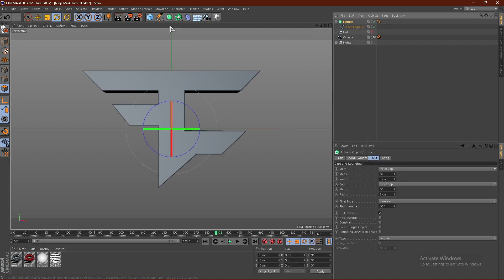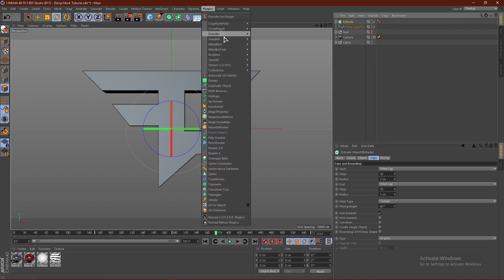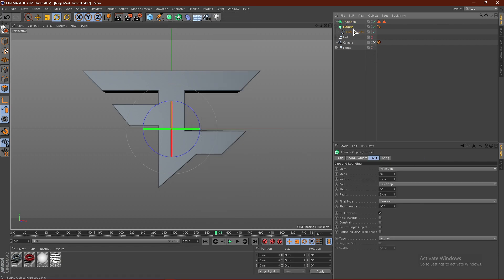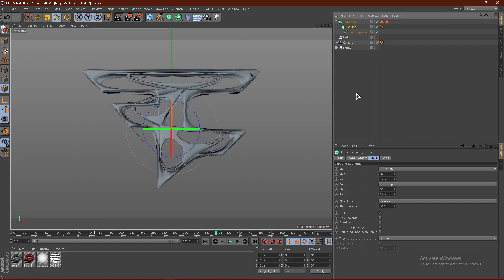Now from here, what we want to do is go to Plugins and get TrepoGen. Drag the extrude into the TrepoGen with the arrow pointing down just like so.